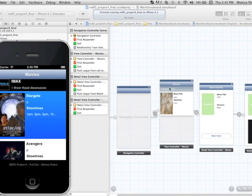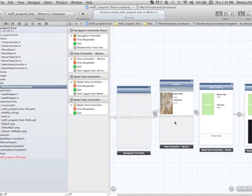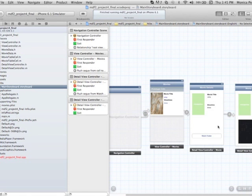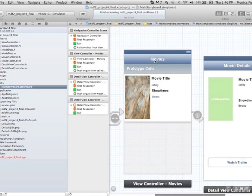And here's the main view. This is a table list, and when you click on a cell in the table, you go to the details, and then you click on the watch trailer button, and it will give you another view to watch the trailer.